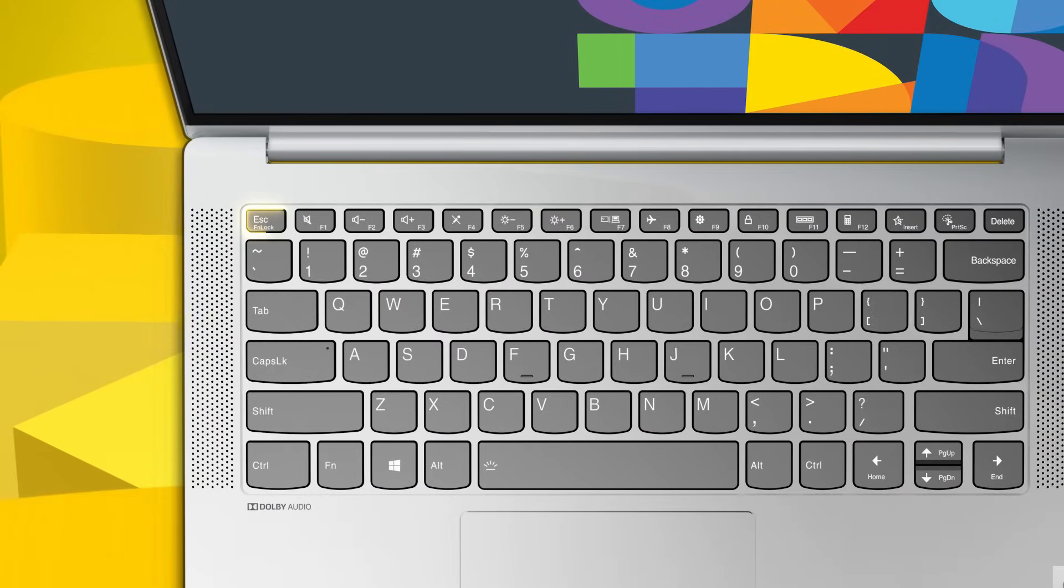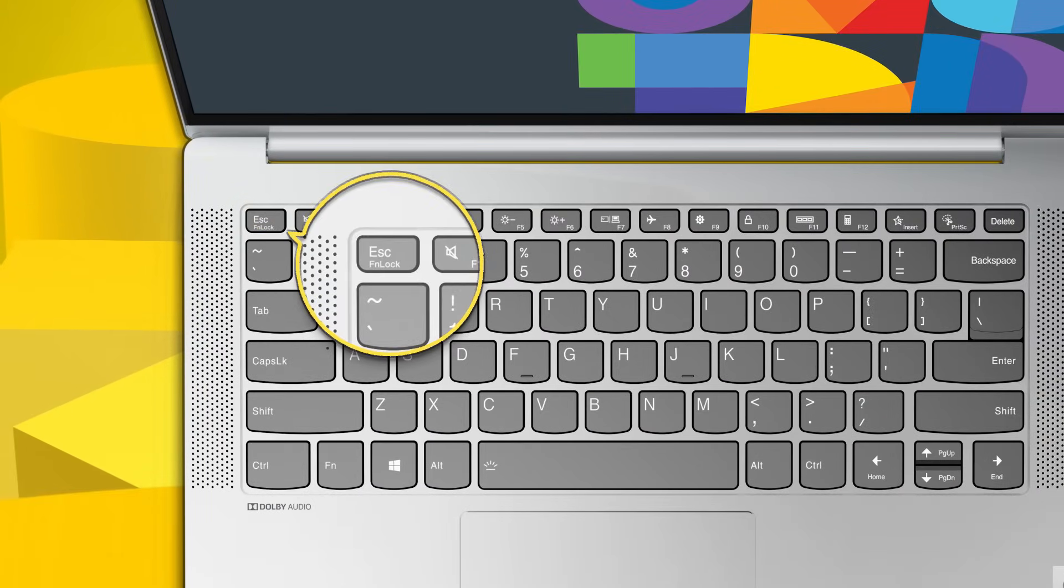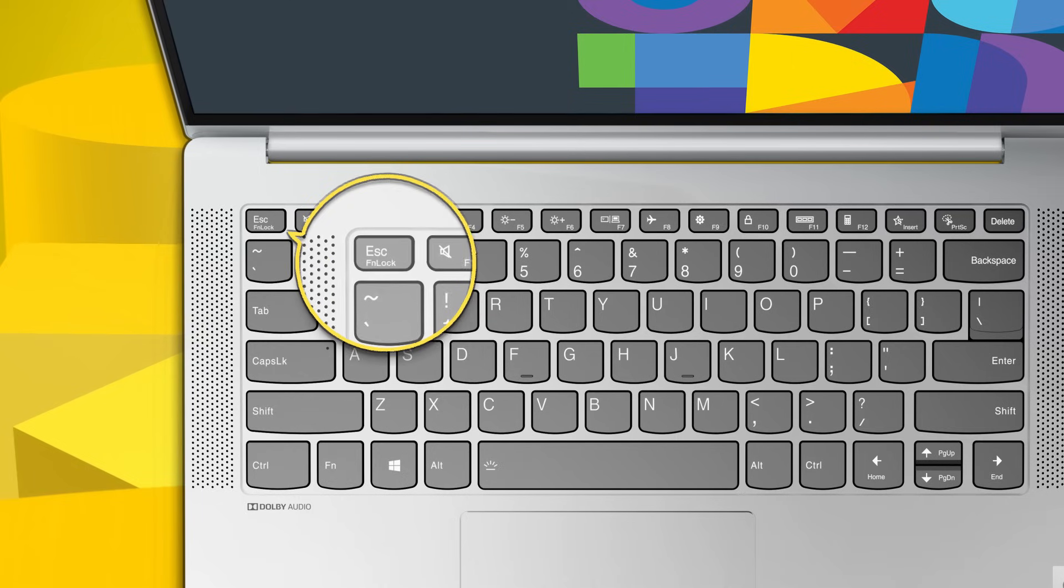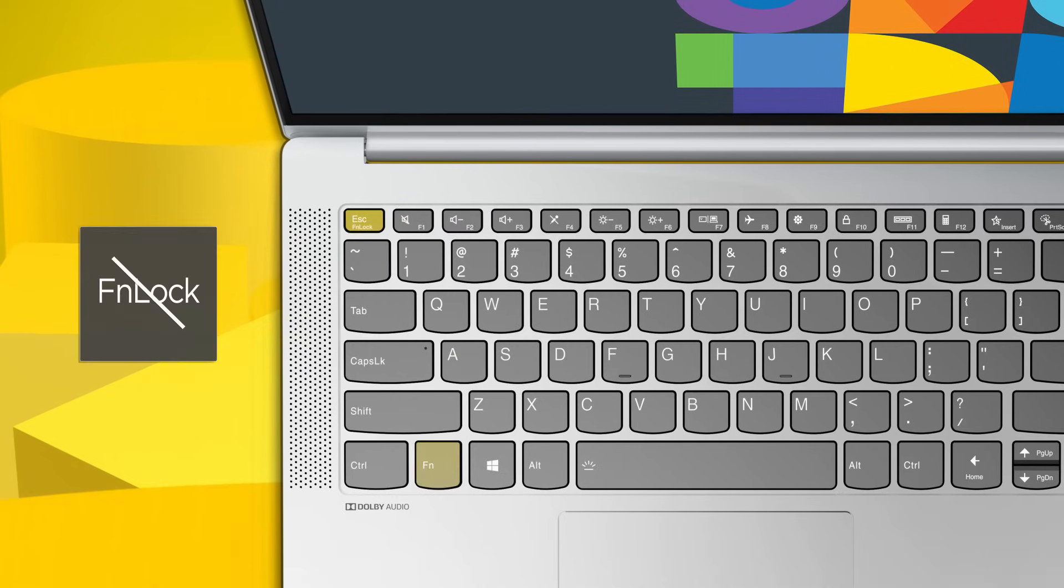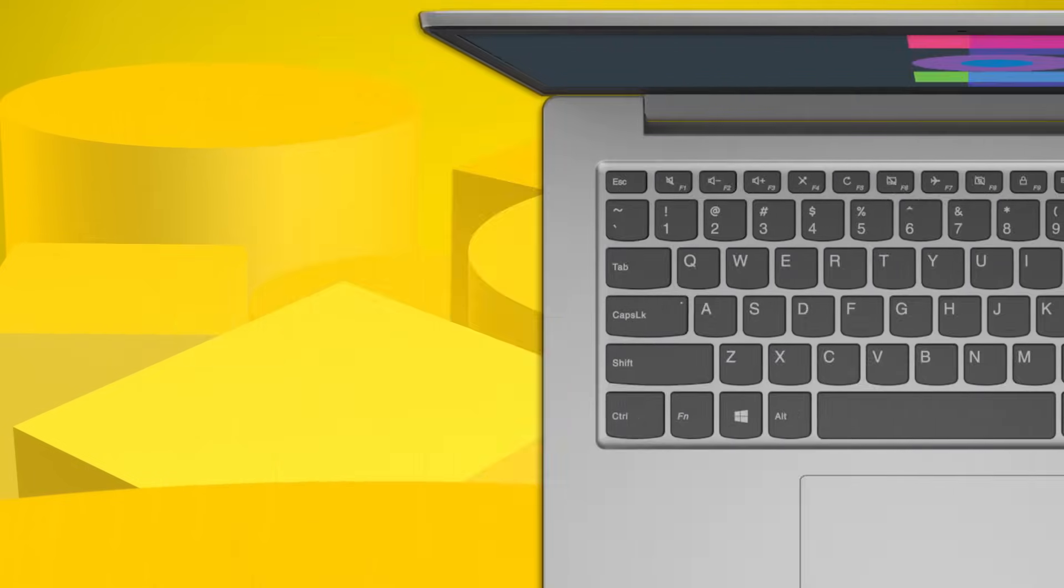The FN lock is a switch that keeps the FN key active so you can access the hotkeys directly. The FN lock switch shares the escape key in the upper left corner of the keyboard. To turn it on or off, press FN plus escape.